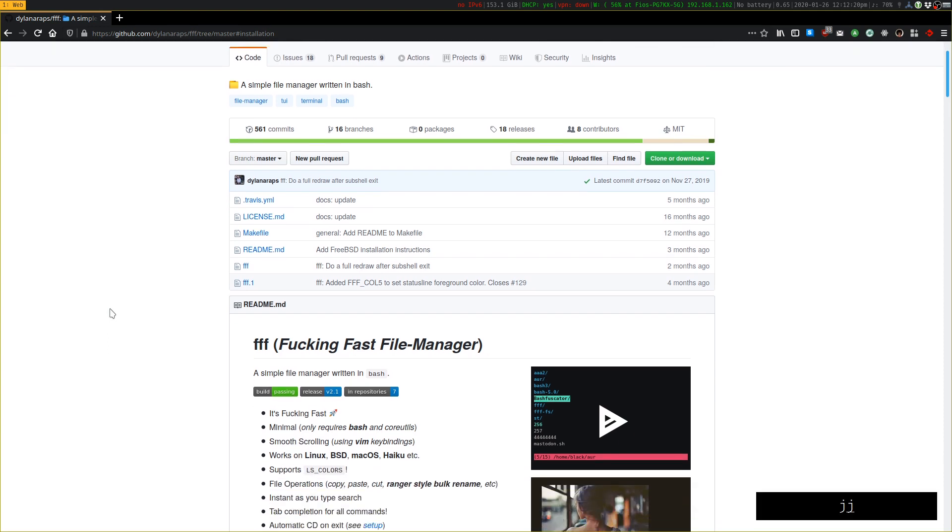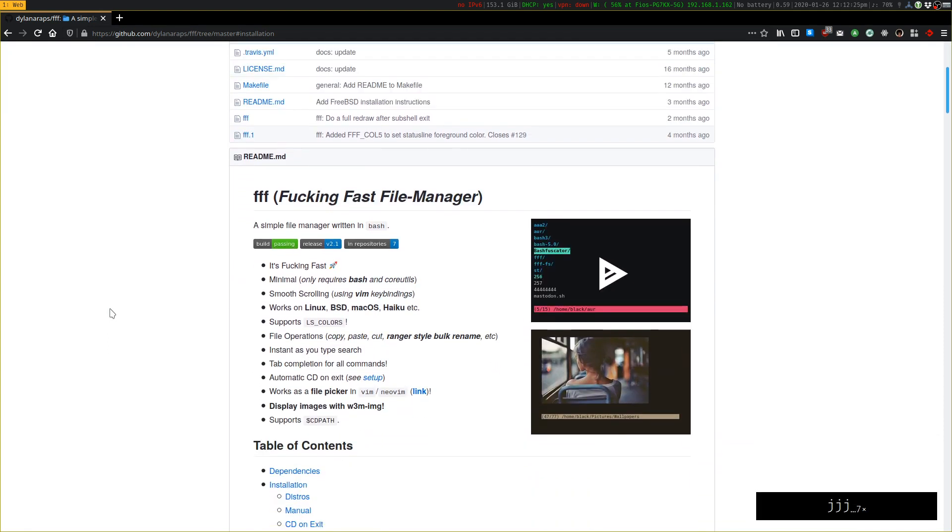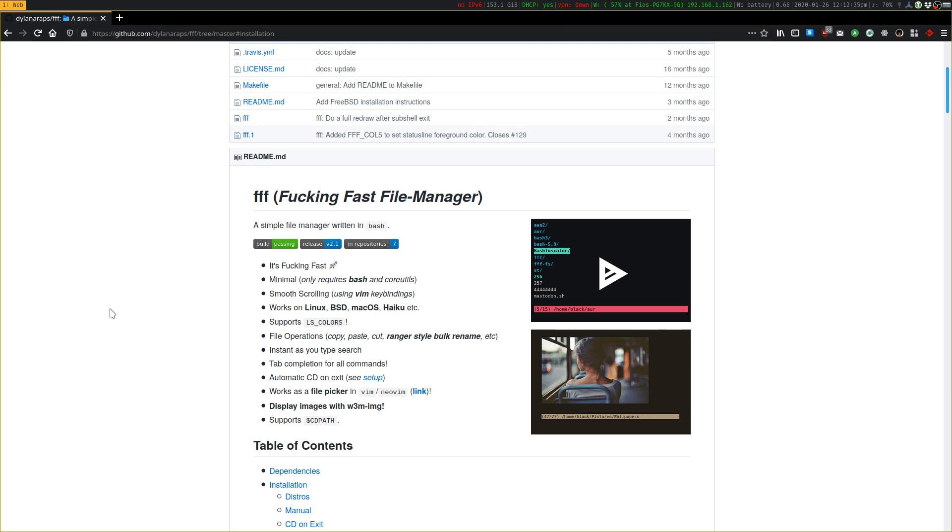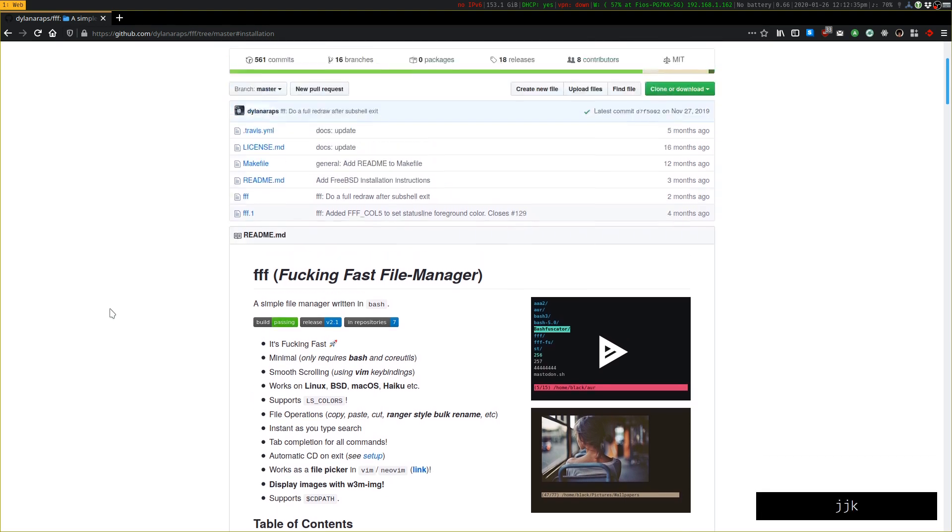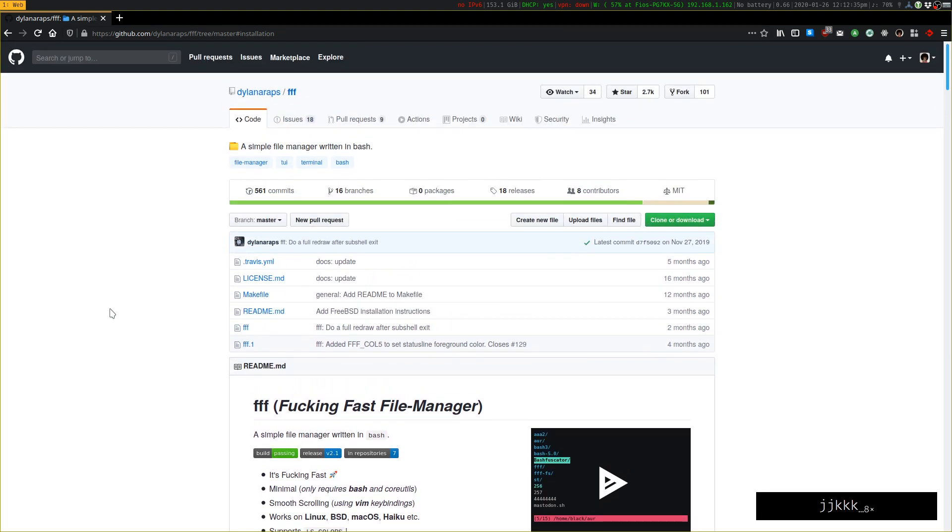It's a terminal-based TUI file manager that is written completely in Bash and uses only core utilities. There are some optional dependencies if you want to have image previews in the terminal, but outside of that, it's completely Bash.